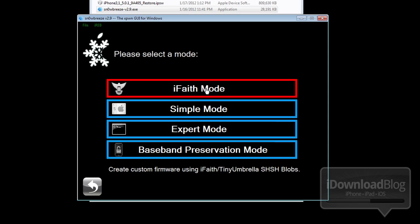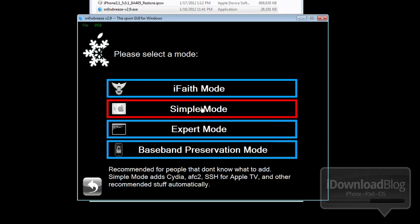You have iFaith mode, which allows you to stitch your blobs or create a signed IPSW. We talked about that on our iFaith tutorial. Simple mode is what we're going to use today. That is just for a basic jailbreak with Cydia, etc.